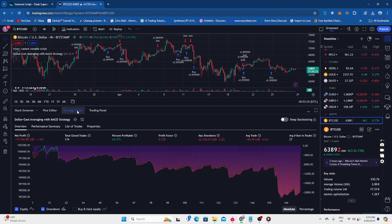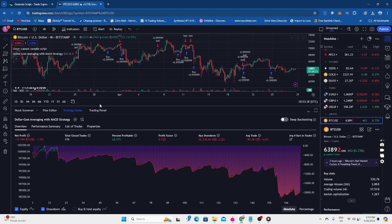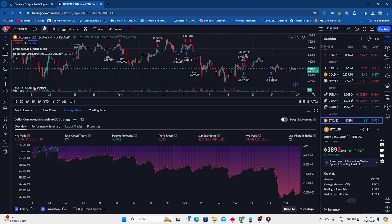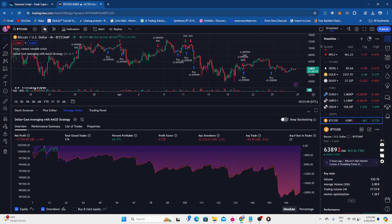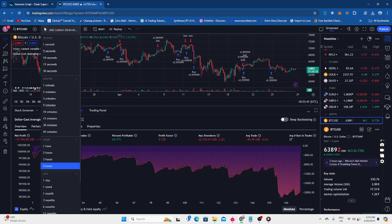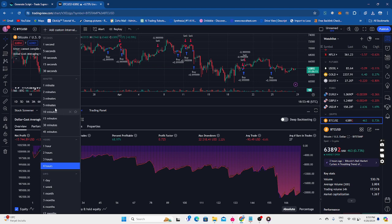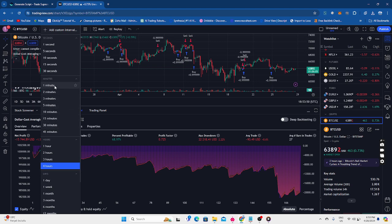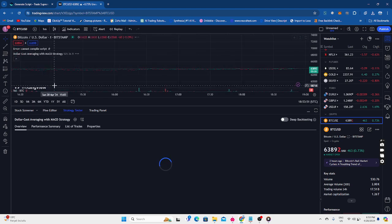And yeah, we're still getting some positive numbers here. And let's see if we can maybe change, maybe if it's on the four hour, maybe let's try to make it a bit more faster. Let's put it on one minute. Let's see if we can make one minute strategy.